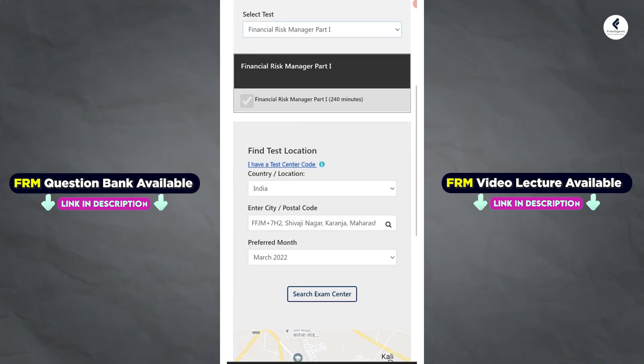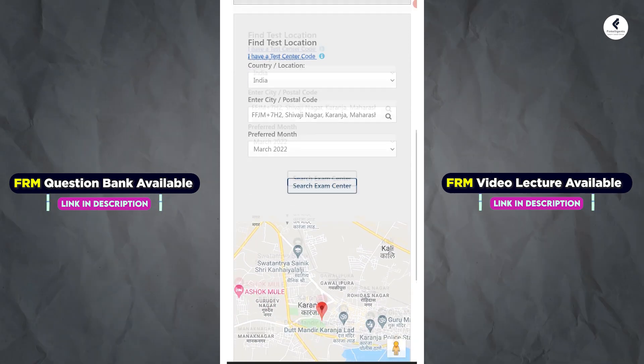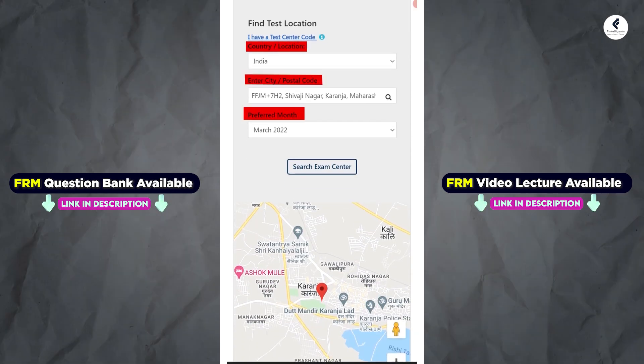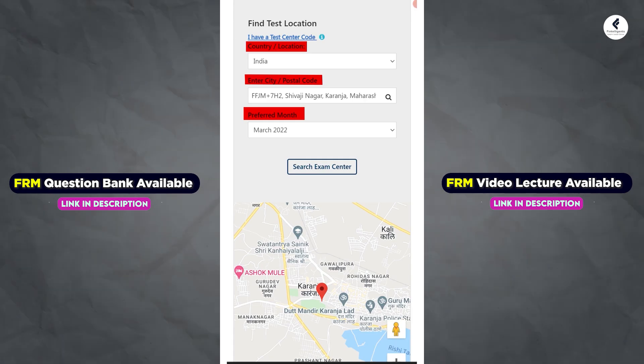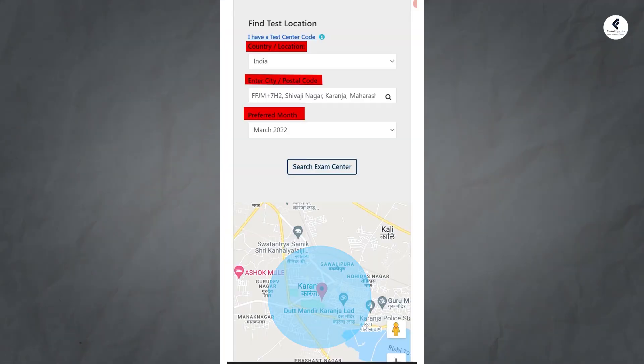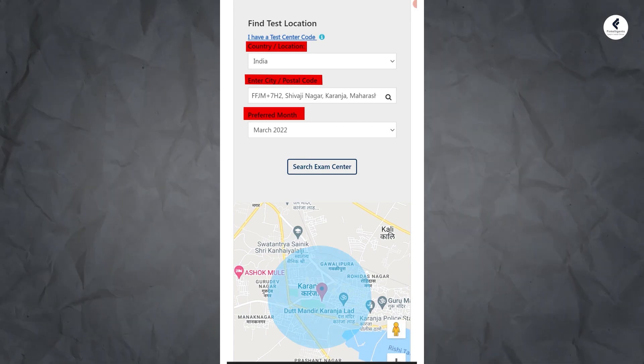You will be prompted to the next section, which will ask you to provide details with respect to the postal code, area, or city where you are planning to give the exam. You can also choose the radius in miles around that area. For example, if you are finding a testing center in Mumbai, you can put 10 miles around Mumbai city and it will show you a list of all available locations.